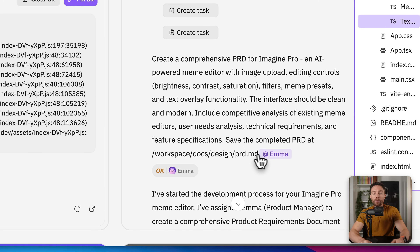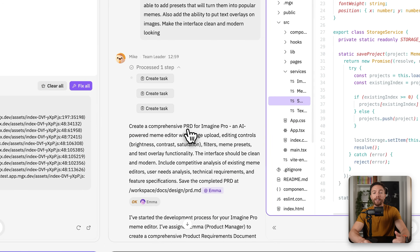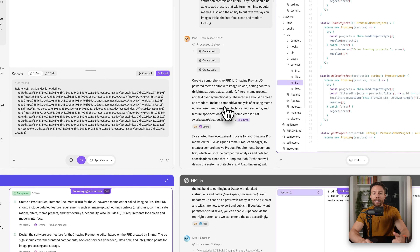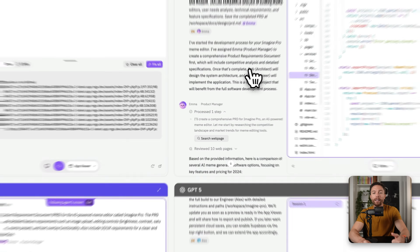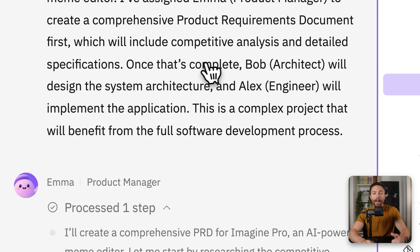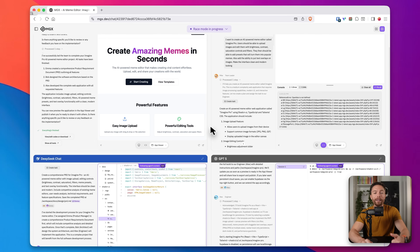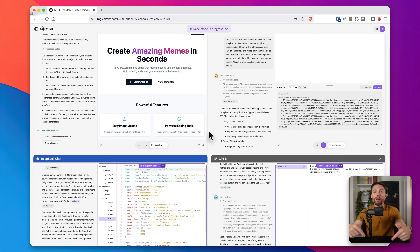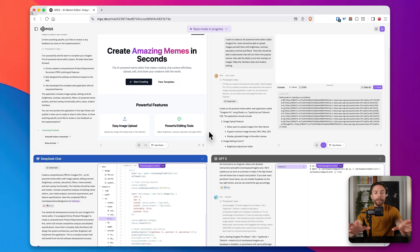Mike literally communicated with the other agent named Emma and said he wants her to create a comprehensive PRD for this app. After that's complete, he wants Bob — the architect — to design the system architecture, and then Alex the engineer will implement the application. That way, the best AI agent for the job is completing the right task. Let's give this a few minutes for all of these to be completed, and then we'll see the final results.